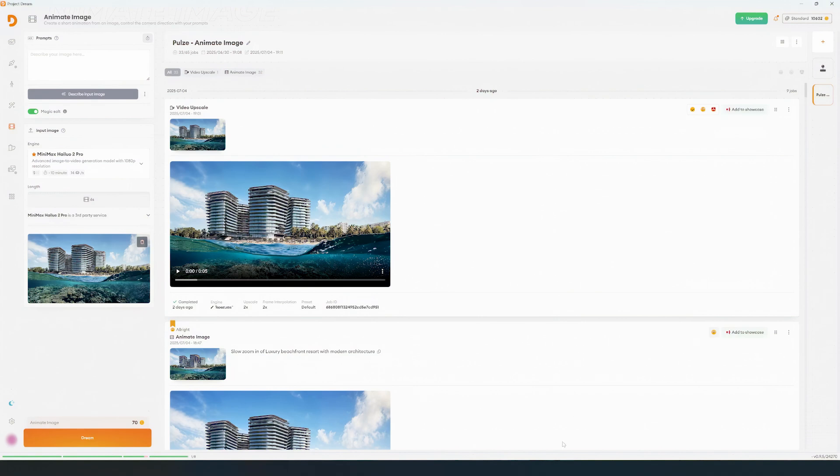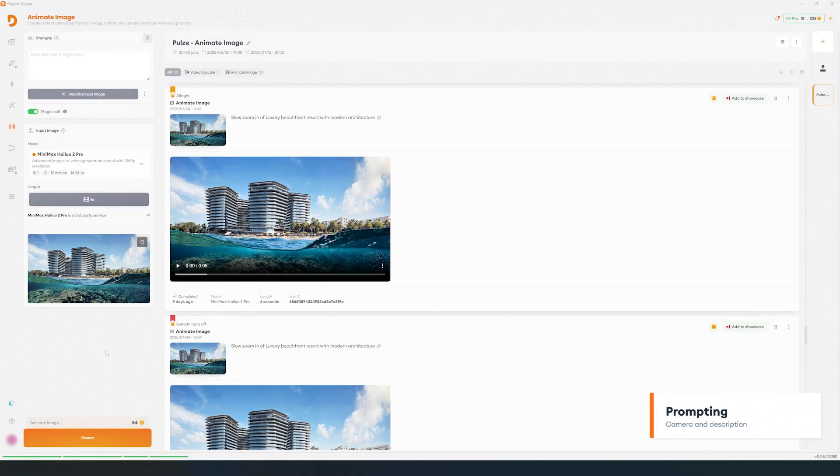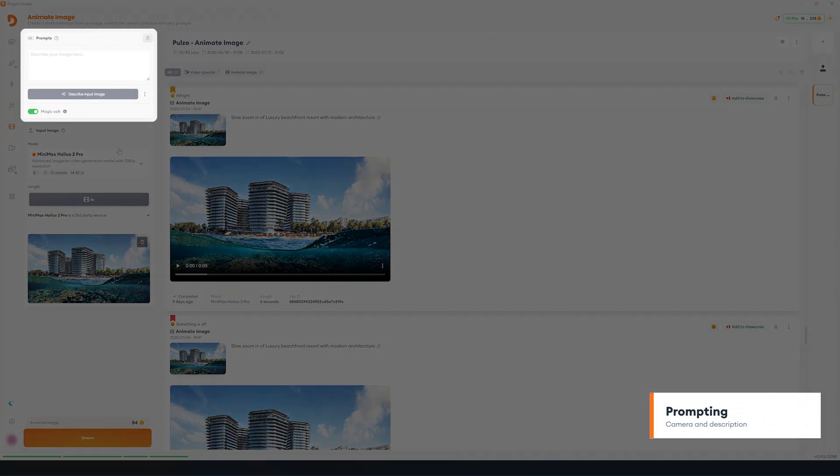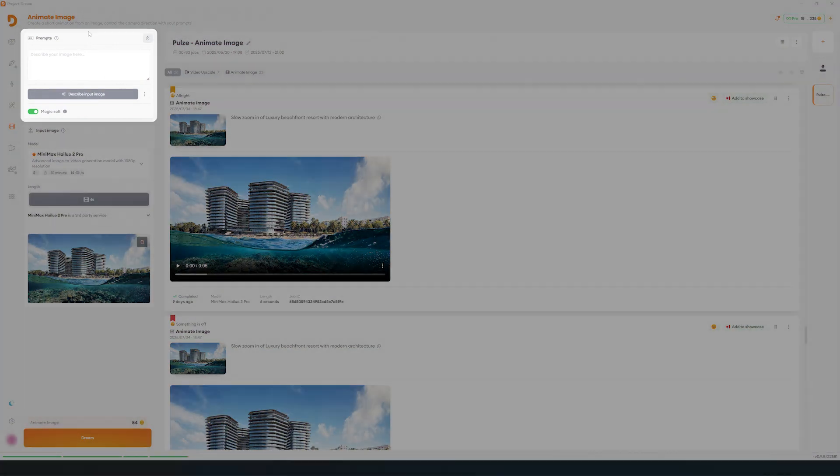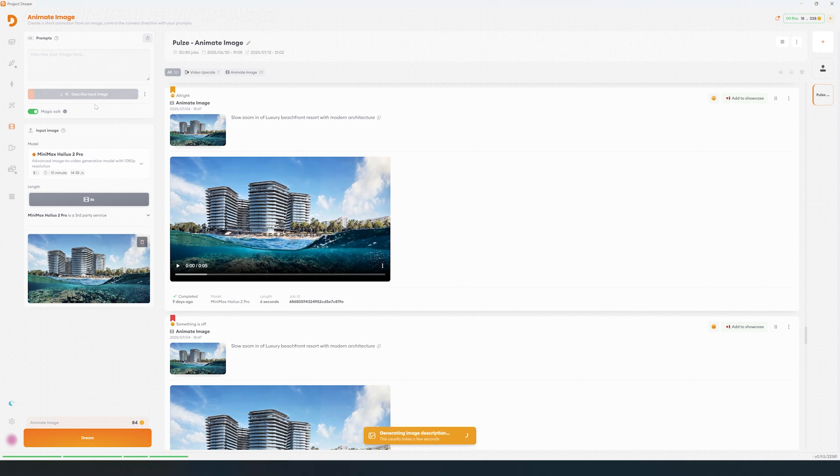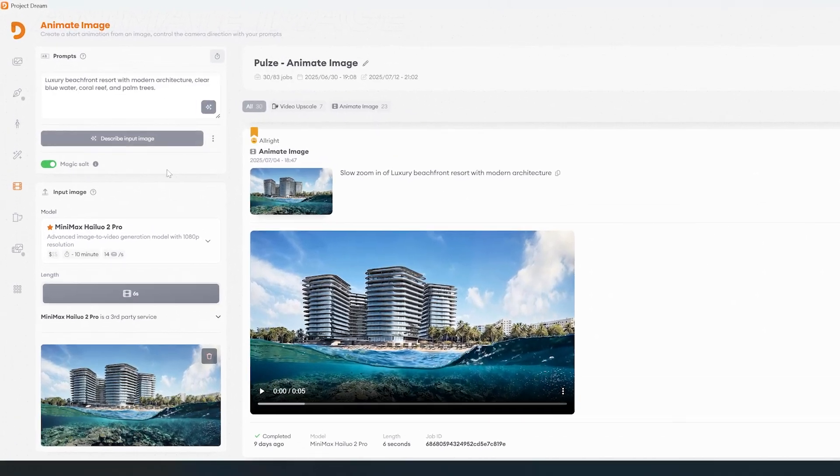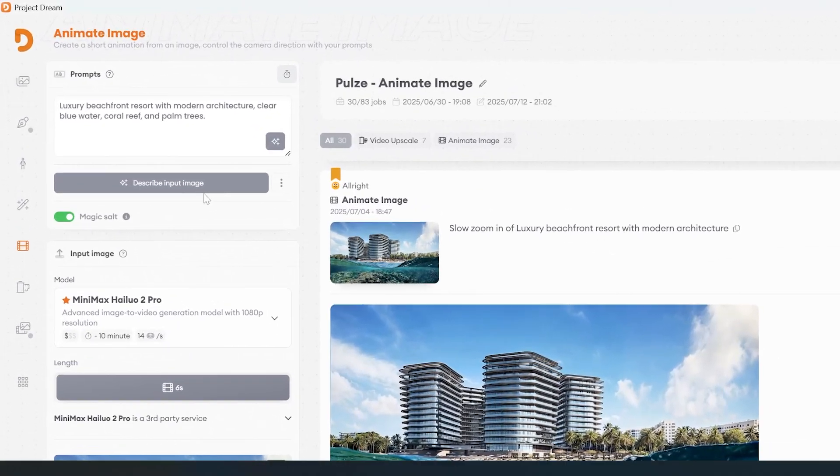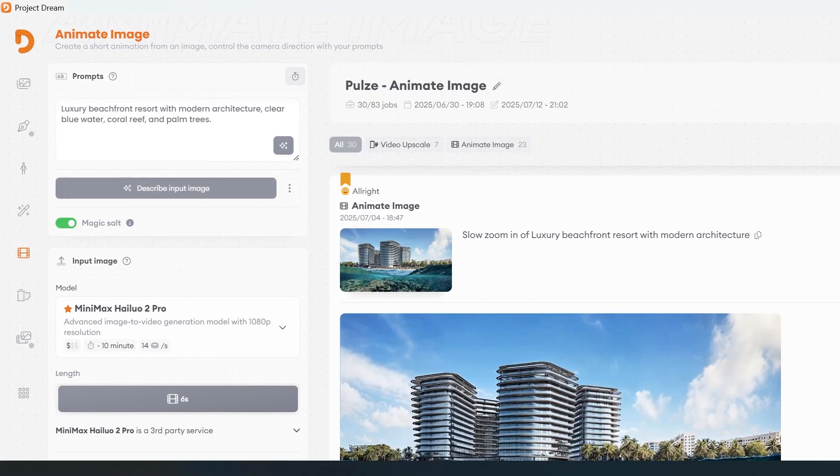Now we can either write a prompt directly or let the tool describe the image for us. This gives us a solid starting point, especially if we aren't sure how to begin.